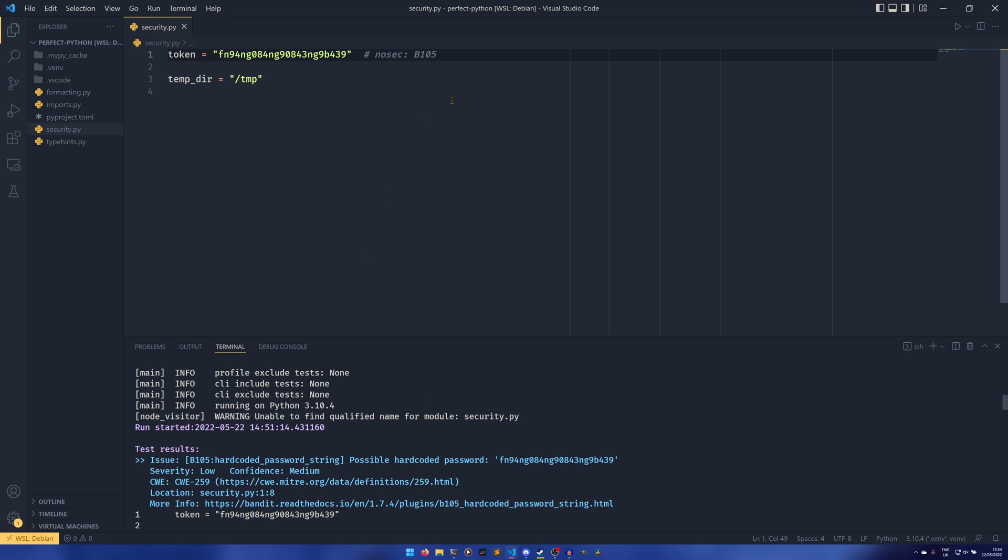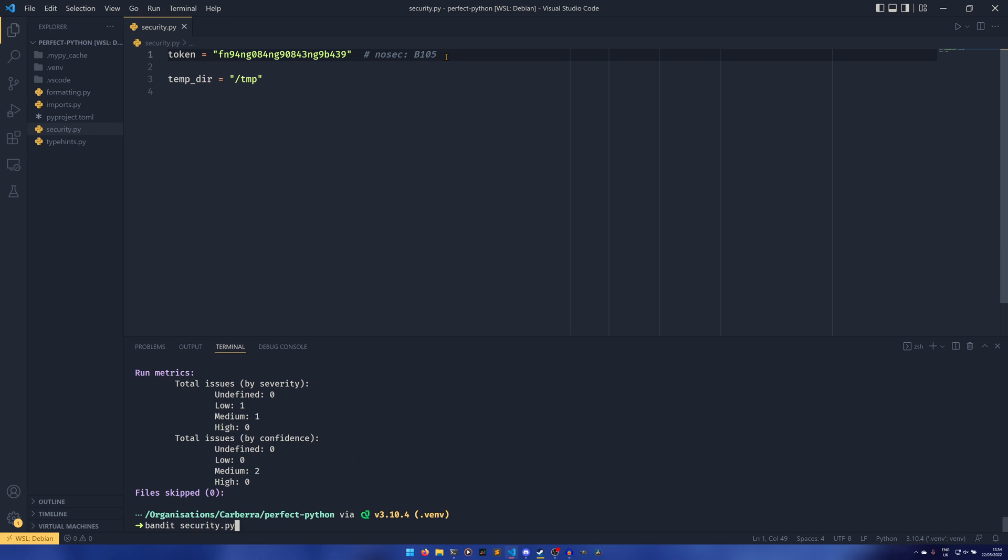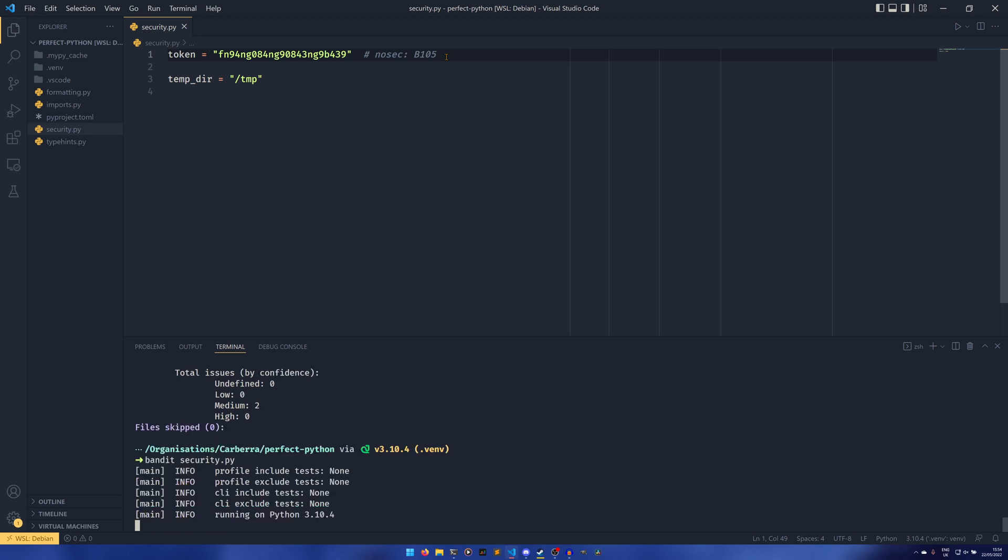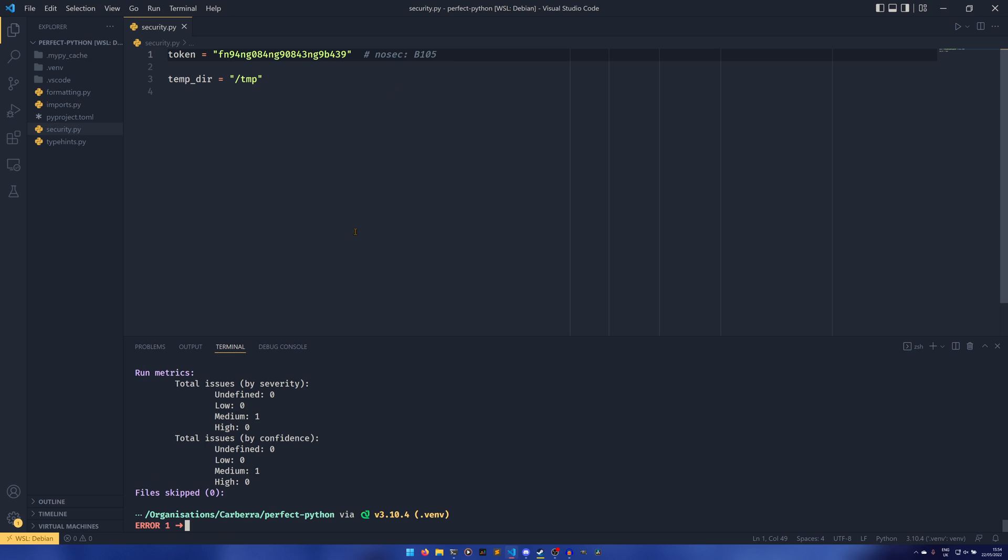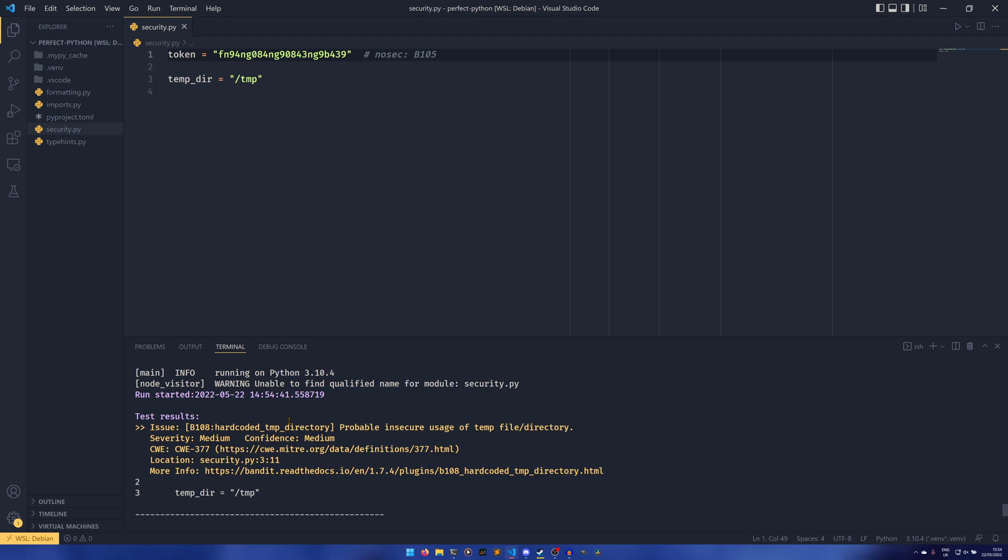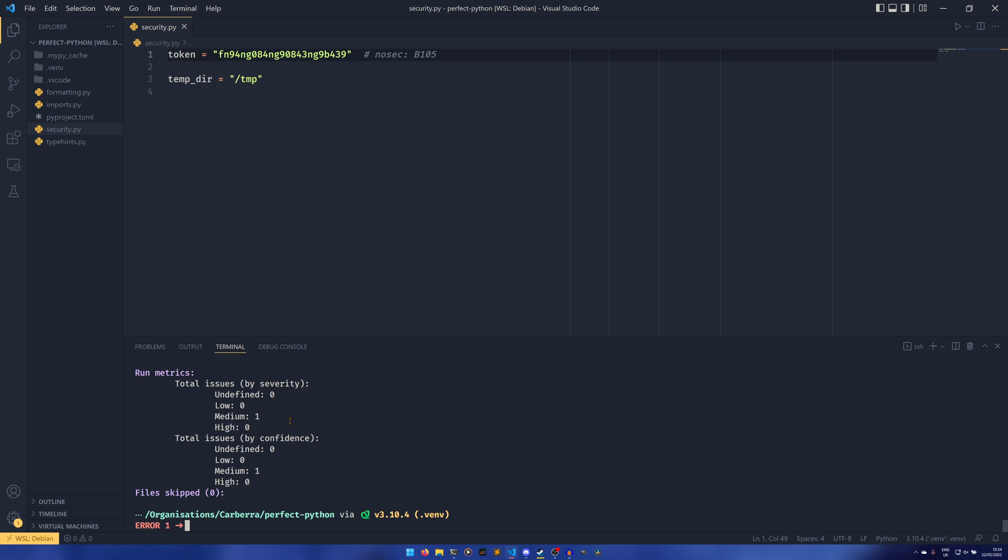If we pass in nosec b105 and then we run just a normal security.py, it actually gets rid of it from the metrics completely because it now no longer identifies it as a problem at all.